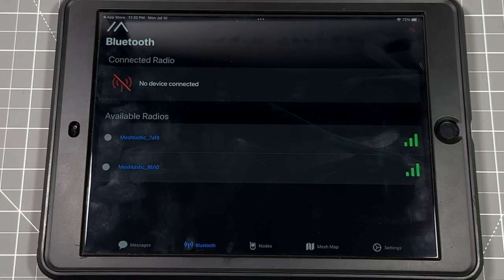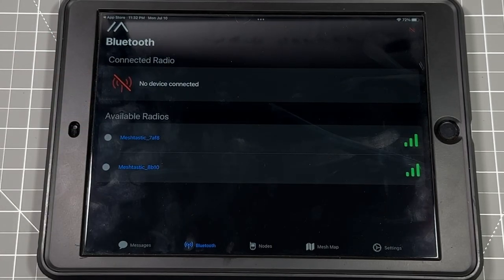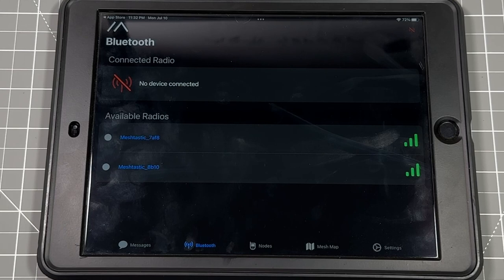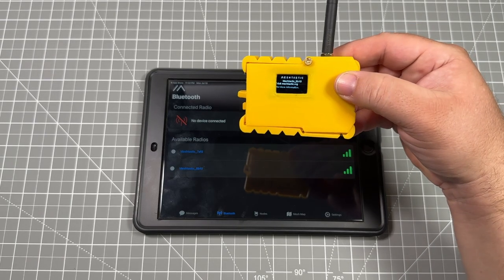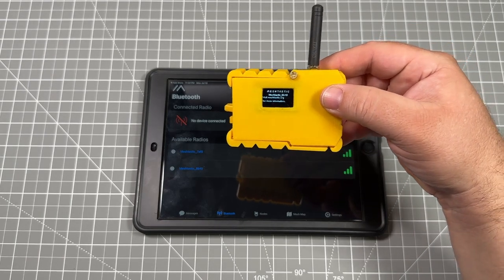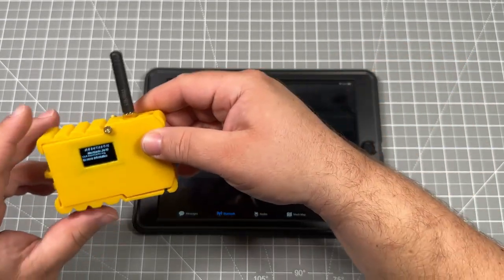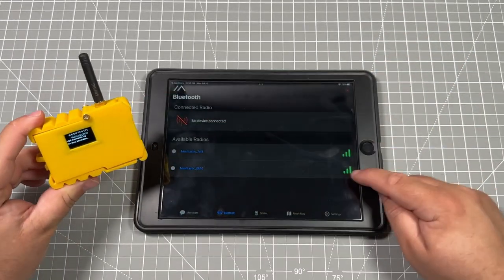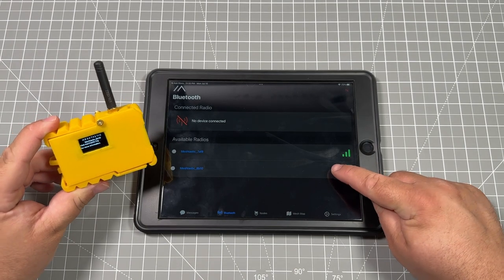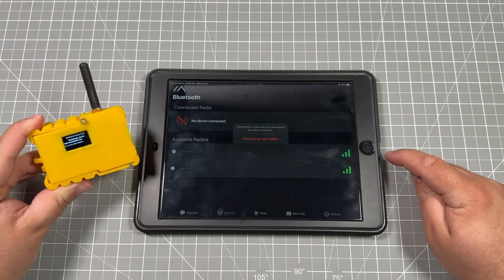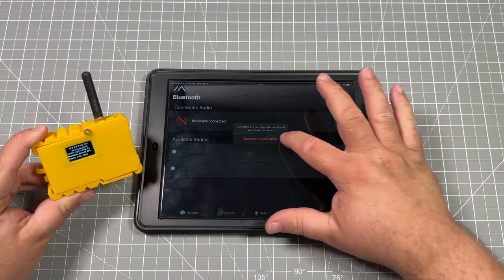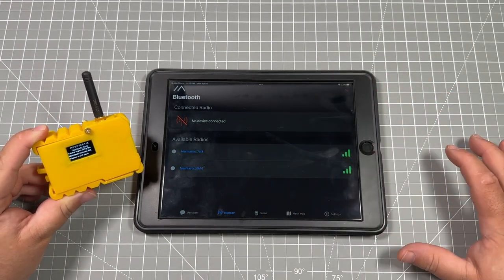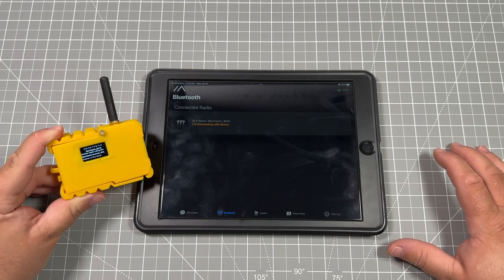Sign in, and then from there you can install the app. Once you click into it, you'll see the different devices that are around you. If you've already connected to a device, you may have to go through and forget it, which we will go over. Otherwise, you can click this big button that says connect to new radio.